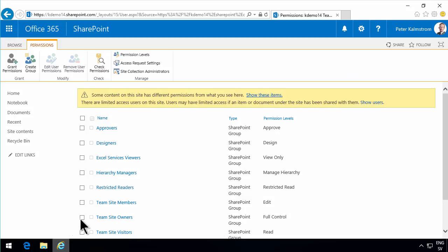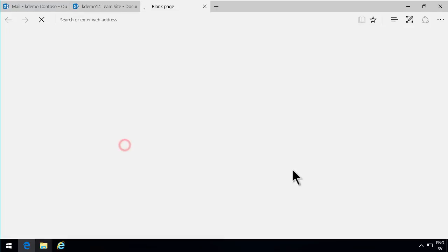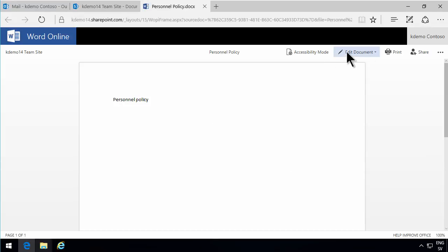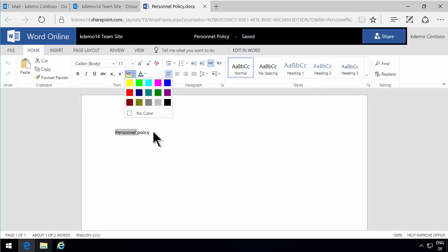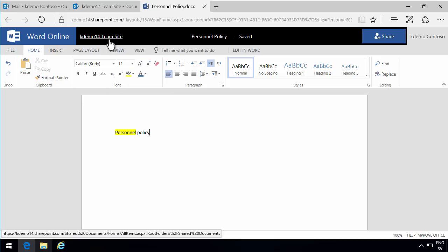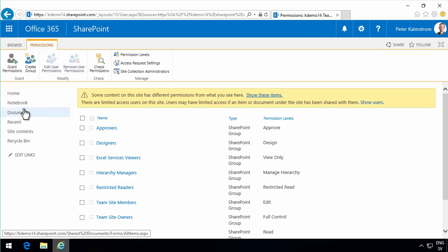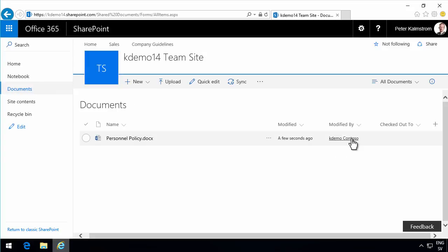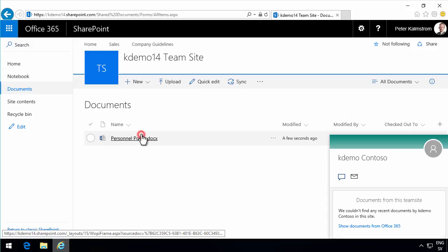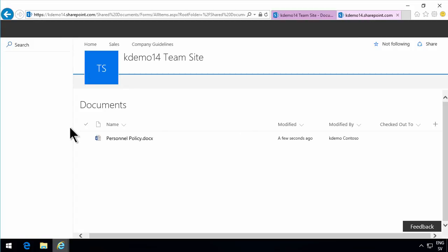So let's jump over to Edge and see what I can do here. I'll go into the Documents and look at the Personnel Policy document. I can now edit the document both in Word and edit in browser. Let's just highlight that and go out of the document. Now it's saved already. When I go into Internet Explorer and check it, I'll see that it was modified a few seconds ago by Kdemo Contoso. So that's one way of sharing information to external users.